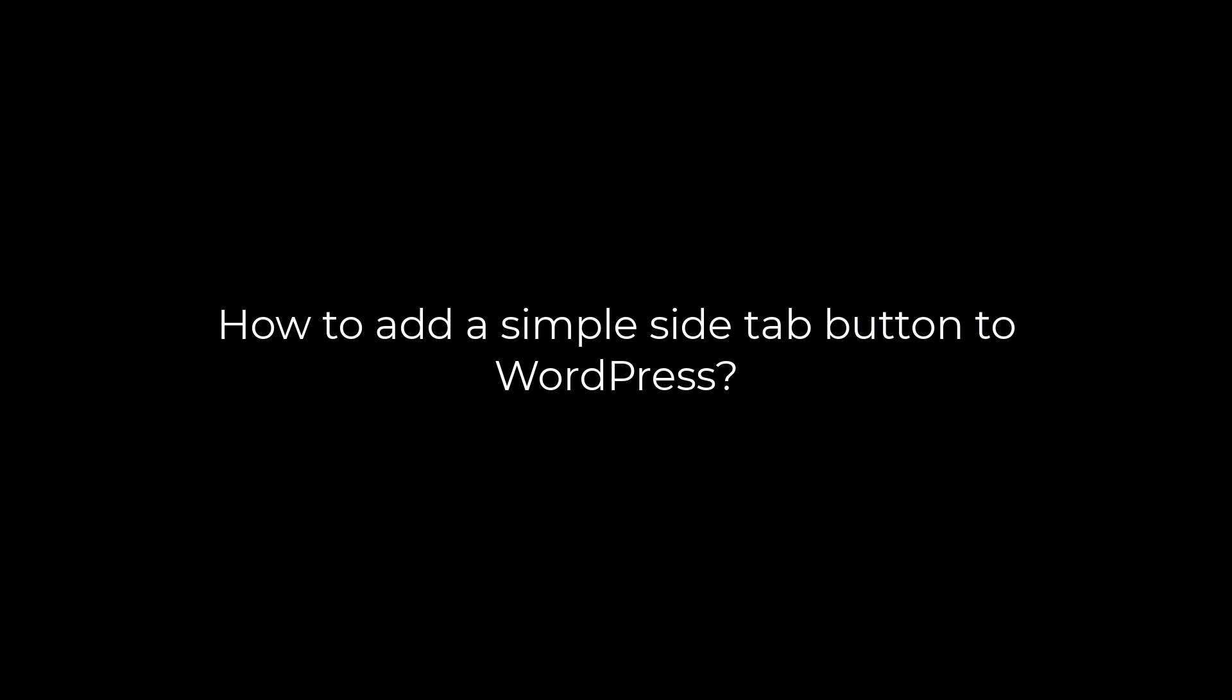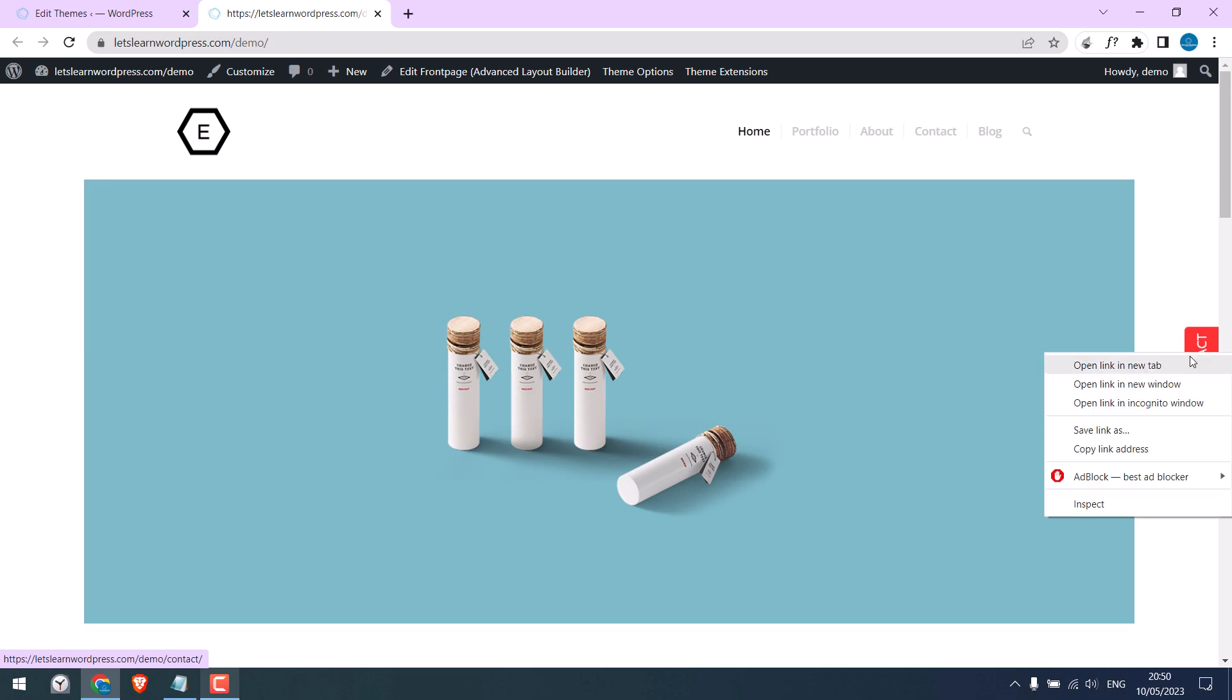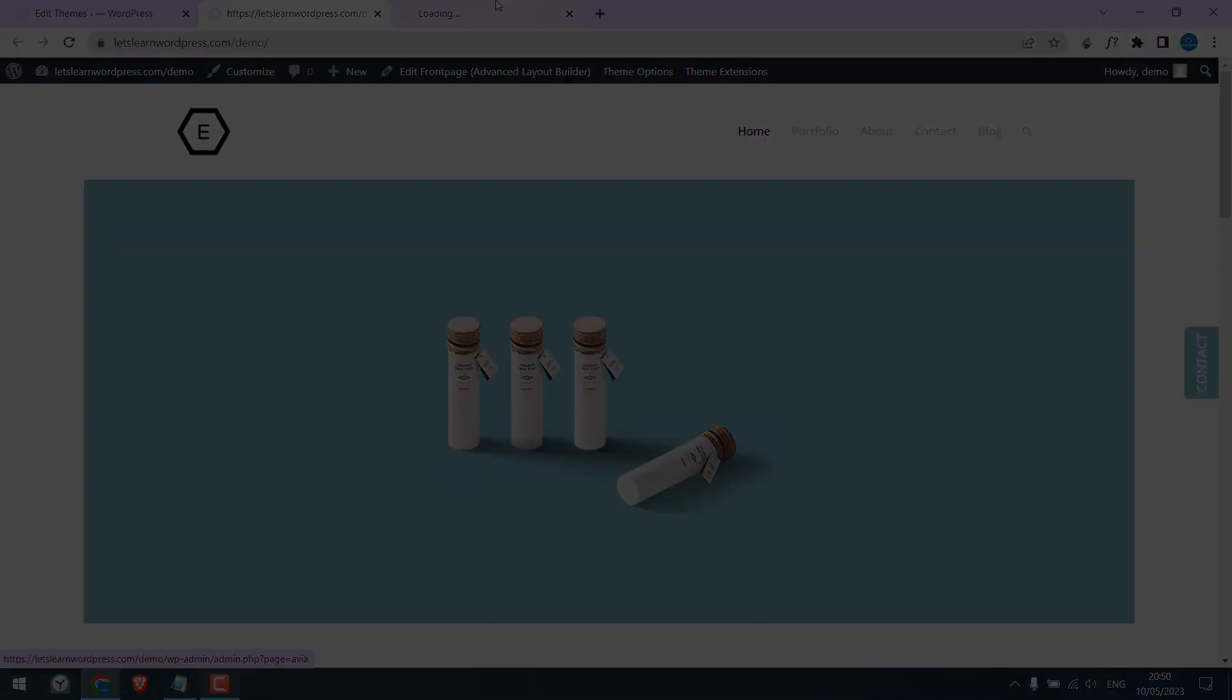Greetings, everyone. In today's video, we will quickly learn how you can add a simple tab to your WordPress websites. Basically, some custom tab which will go to a specific URL. Let's get started.